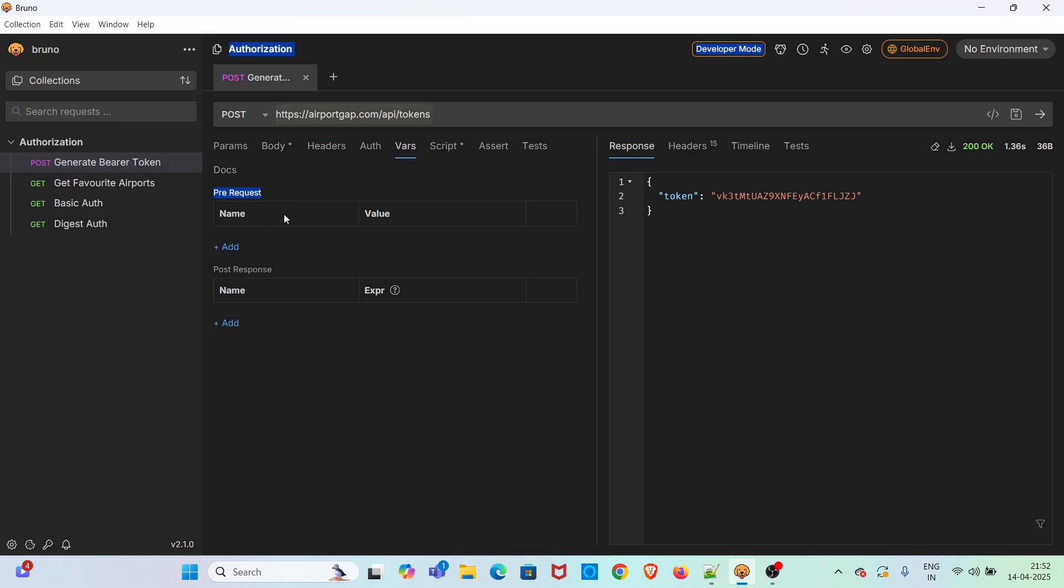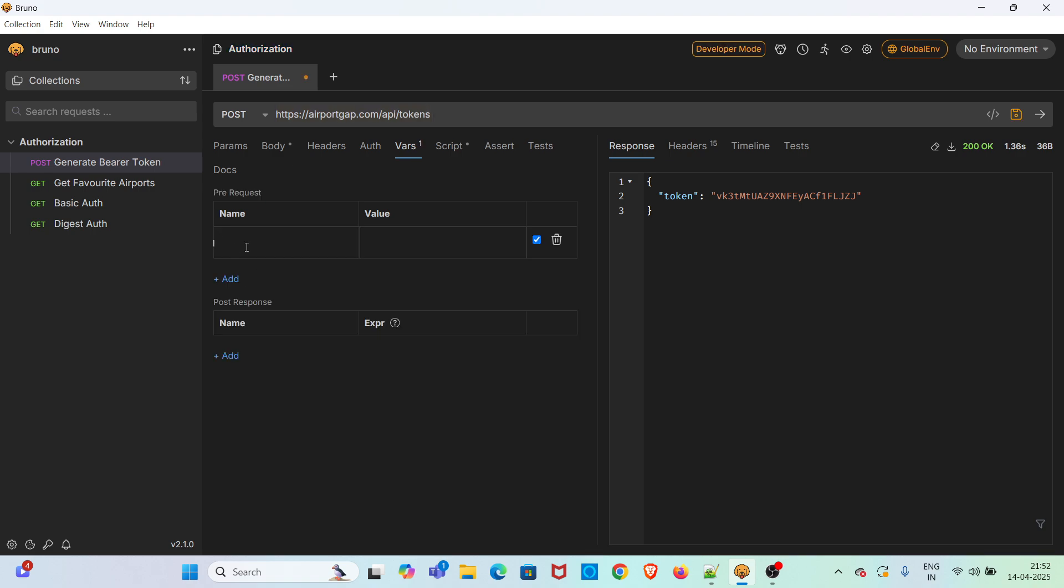In the pre-request section, we have to create the variables since we are passing the payload before hitting the request, so that the request is receiving the payload as variables correctly. Click on this add button and creating a variable called email value and also creating one more variable called password value.